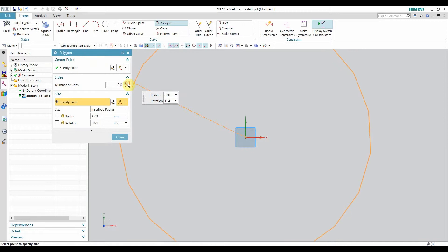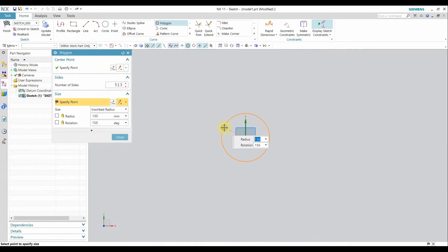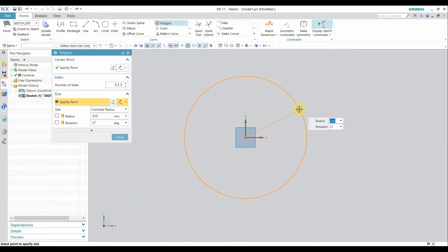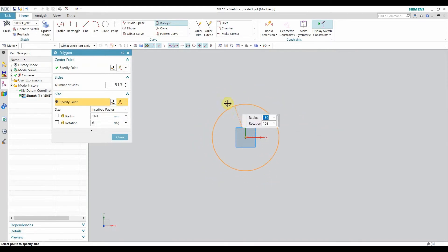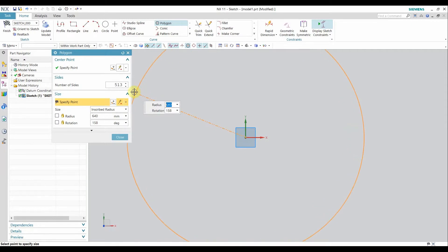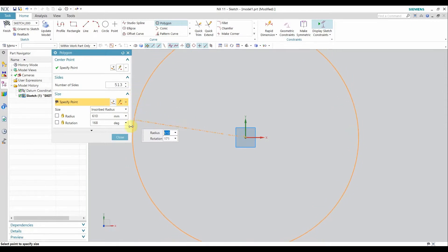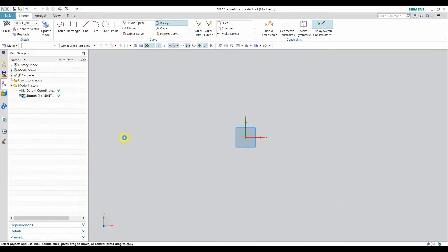If I select the number of sides to be 200, by mathematical concepts you will see only a circle because the sides are so small. If I decrease the radius I can see the individual sides; if I increase the radius you can clearly see the polygon. This is a very handy command.